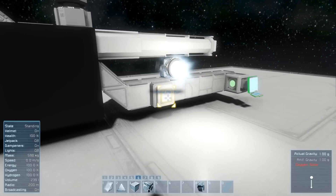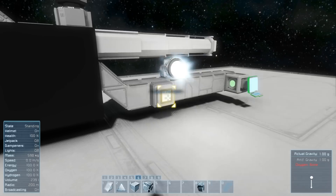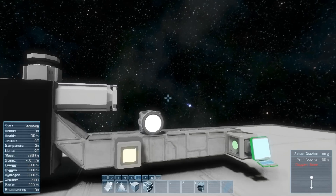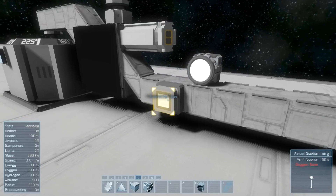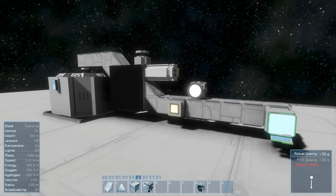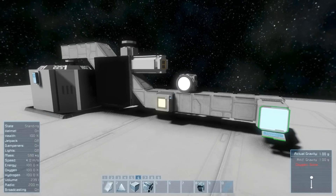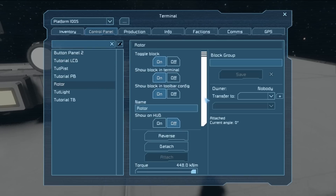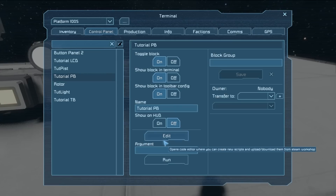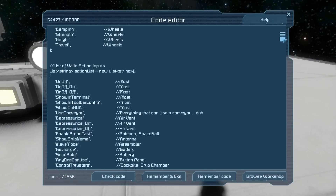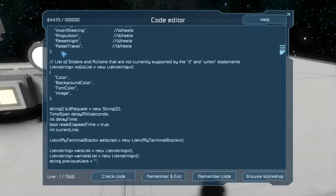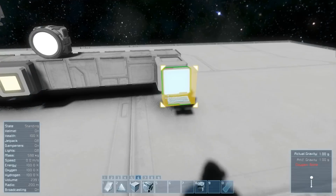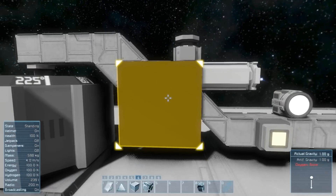So now it only reverses when the light turns on and it won't do anything if the piston gets past one meter without the light being off. Also, there are a few things you cannot check — you can see those inside the code editor. If you scroll down you'll see a third list: the list of sliders and actions not currently supported by the if and when statements. These are: color, background color, font color, and image. That functionality hasn't been added yet — maybe in the future, maybe not.